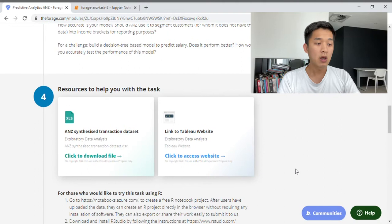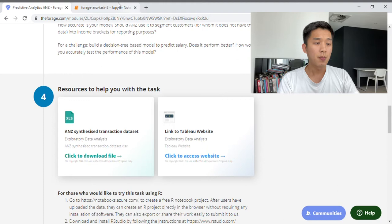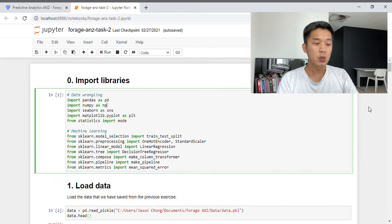Further down, you have the dataset that you can download, but because we've already completed Task 1, we can simply use the data file saved from our previous task for Task 2. Without further ado, let's hop onto the actual workbook itself. You will be able to find this workbook on my GitHub — I'll put a link in the video description — and on there you'll also find the notebook I used for Task 1. Feel free to use that as a reference.